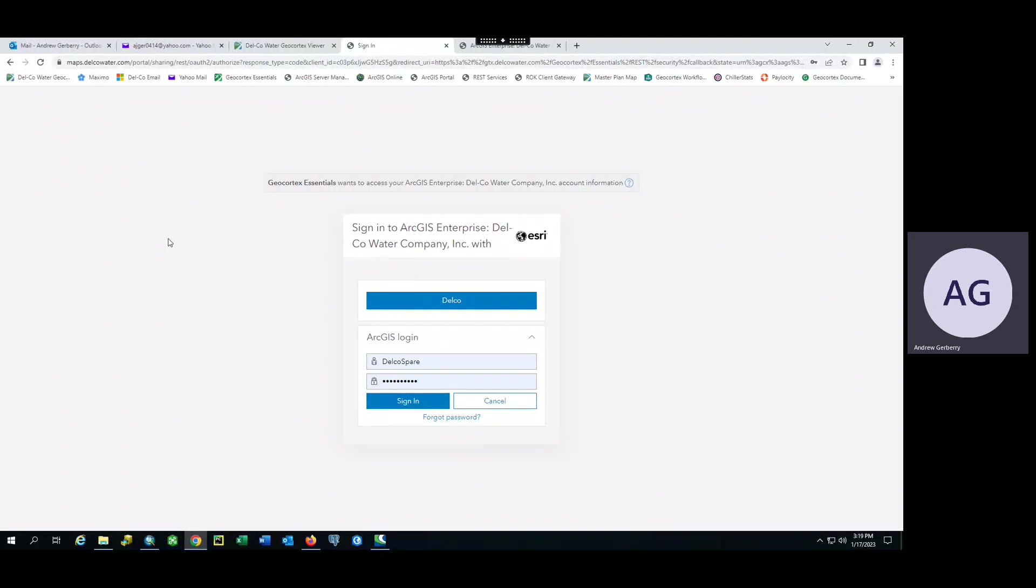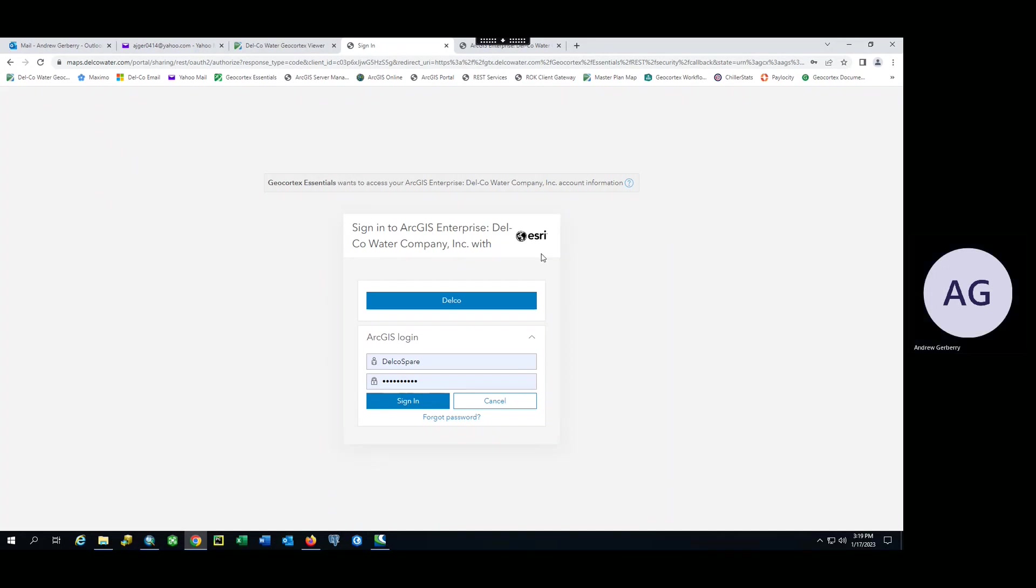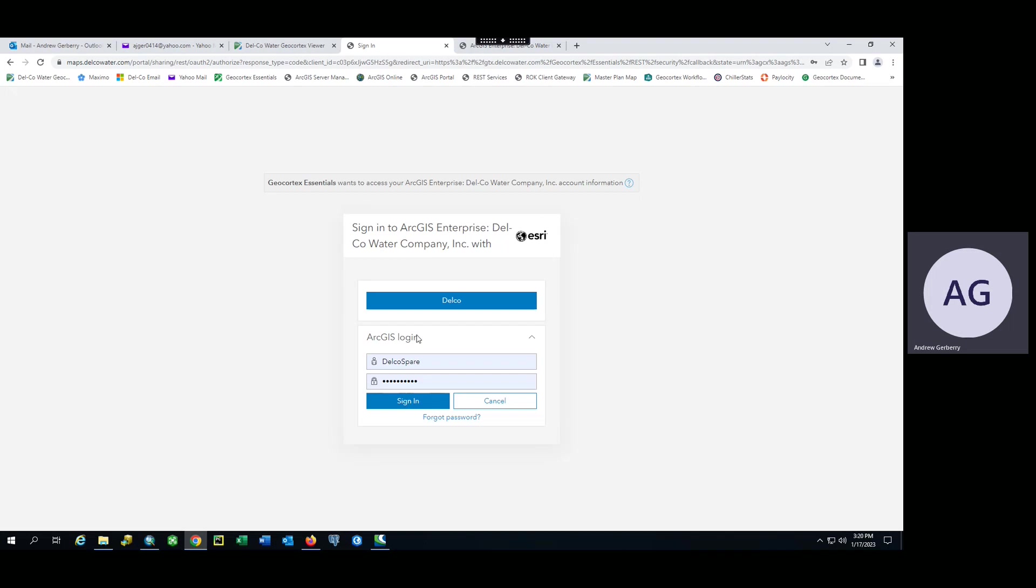When first accessing the GeoCortex viewer for backflow submission, the user will be prompted to sign into the application. This blue Delco button is reserved for Delco employees only.